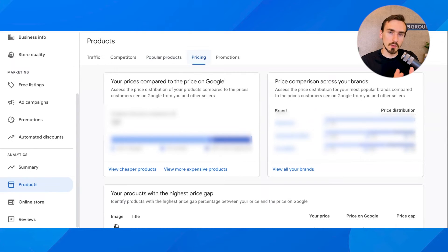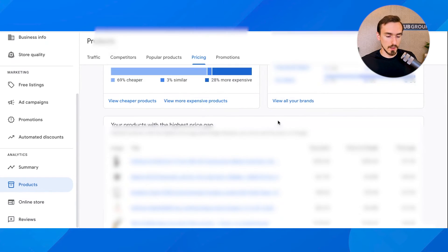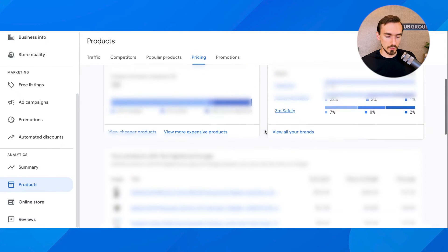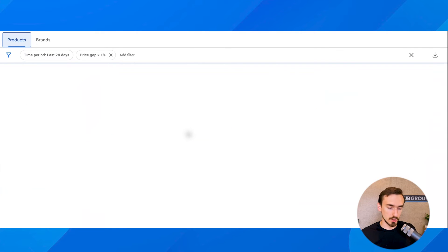Pricing — similarly, this relies on benchmarks, so it requires you to be selling a product that others sell as well. If you have unique products, this isn't going to be super helpful most of the time because Google doesn't know how to benchmark your product against other advertisers. But this is really, really valuable if you are selling products sold by other people, because you can see how you compare to them on price. This report in particular — which you can get to from 'view cheaper products' or 'view more expensive products' — is super valuable. I'll show you how you can use it.